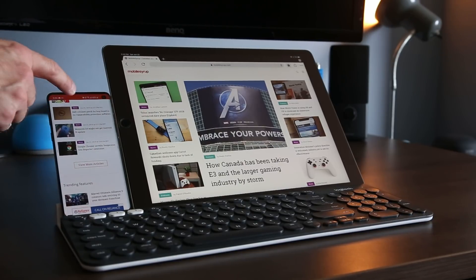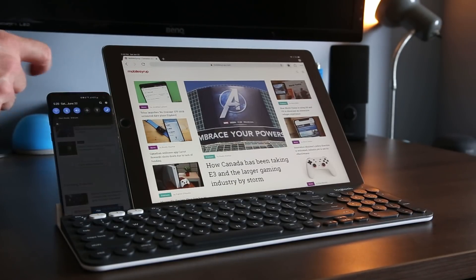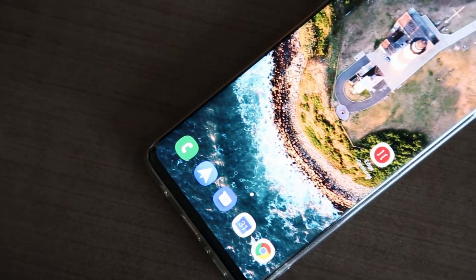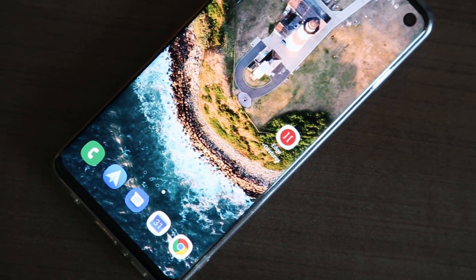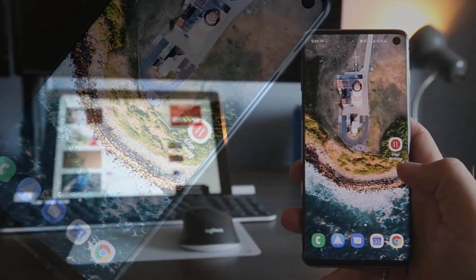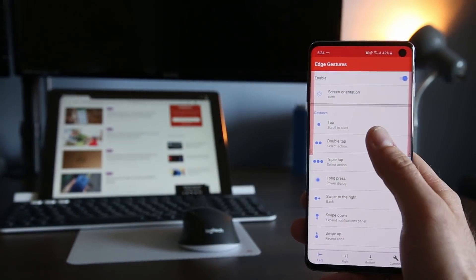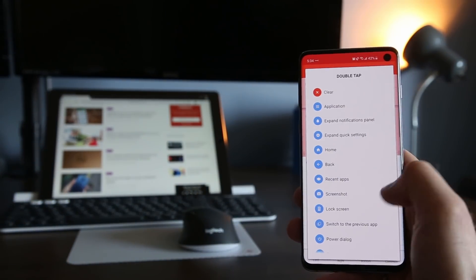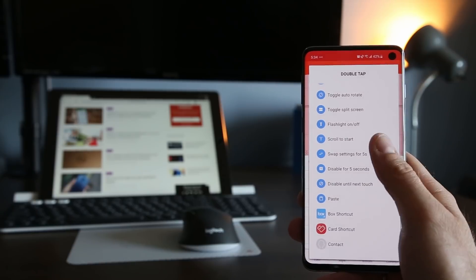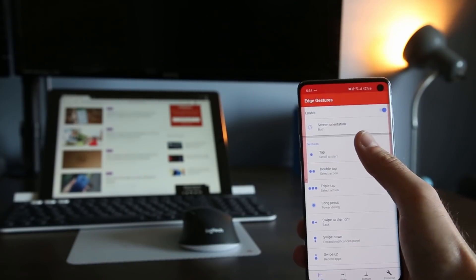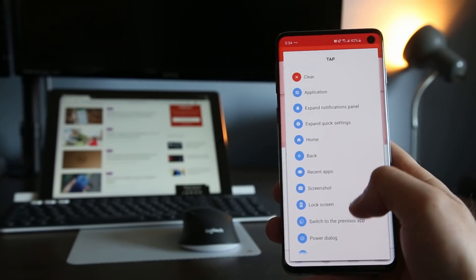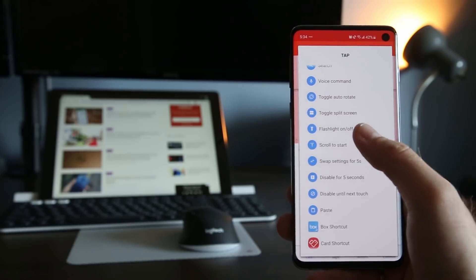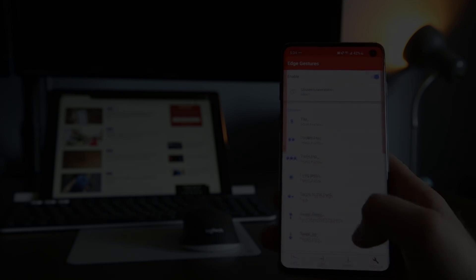But if you're willing to shell out about two dollars for the Edge Gestures app there is a workaround. Using the app you can customize how the side and bottom edges of your screen will respond to gestures like tap, swipe and multitap. I set both the left and right edges to scroll at the start of the page in response to a single tap and it works pretty well.